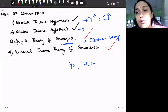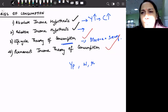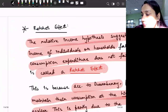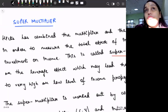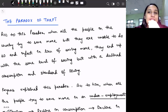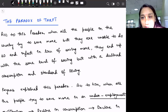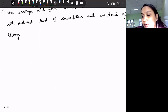Now, since we have discussed all these theories of consumption, let us also discuss the paradox of thrift. It is not exactly a part of consumption theory, but it is associated with our consumption levels. This basically means that we have to invest in our underdeveloping country. I'll tell you in layman's terms first and then we will move on to a proper explanation.